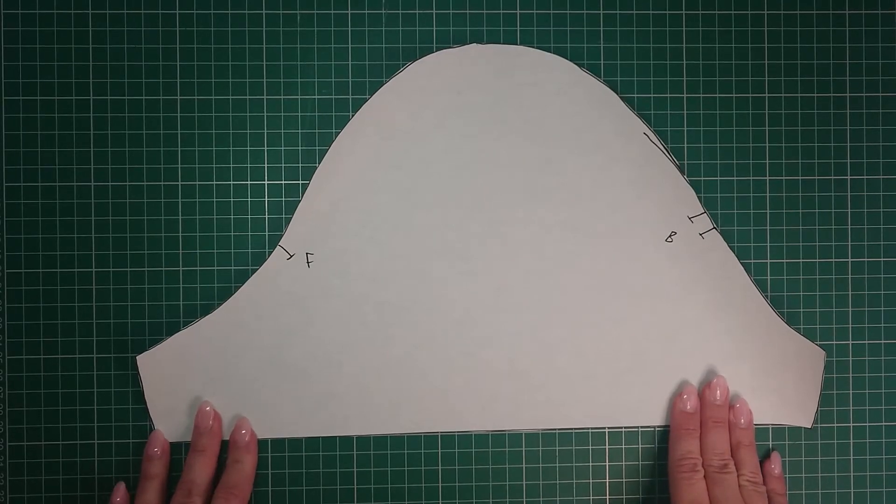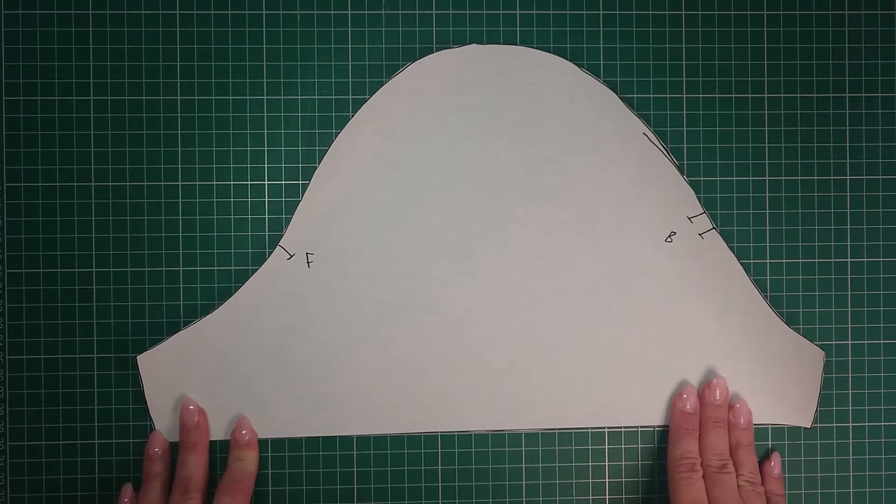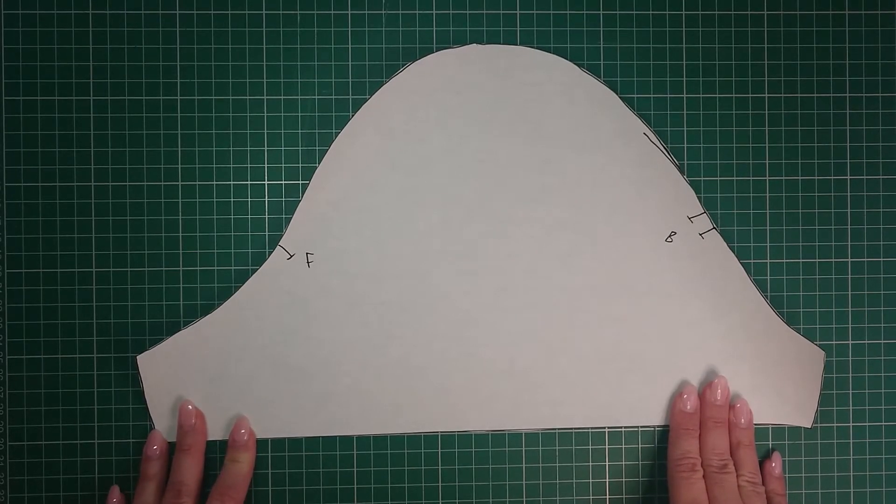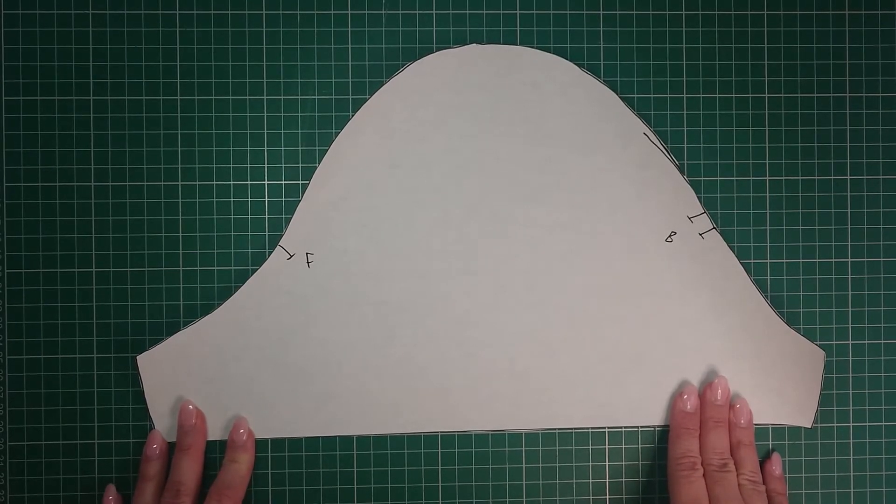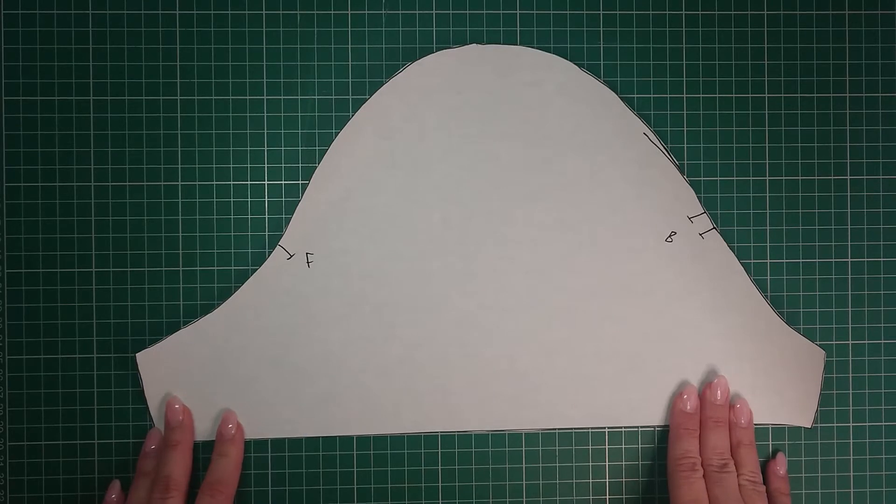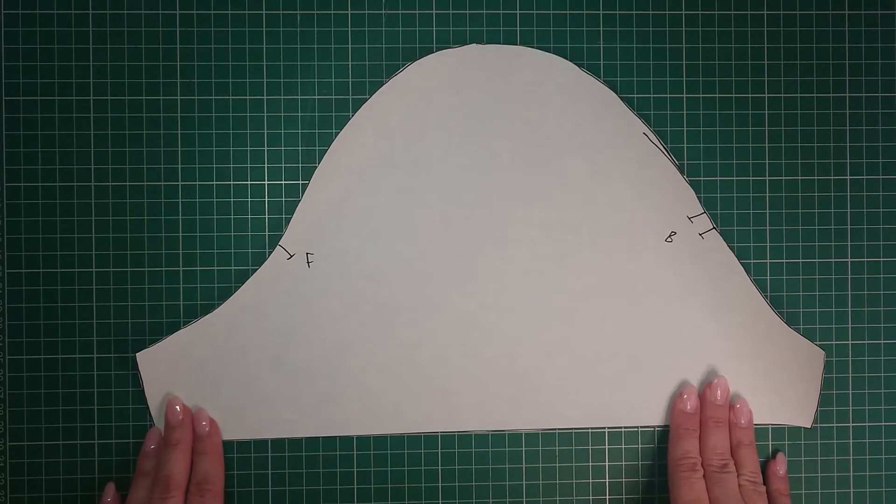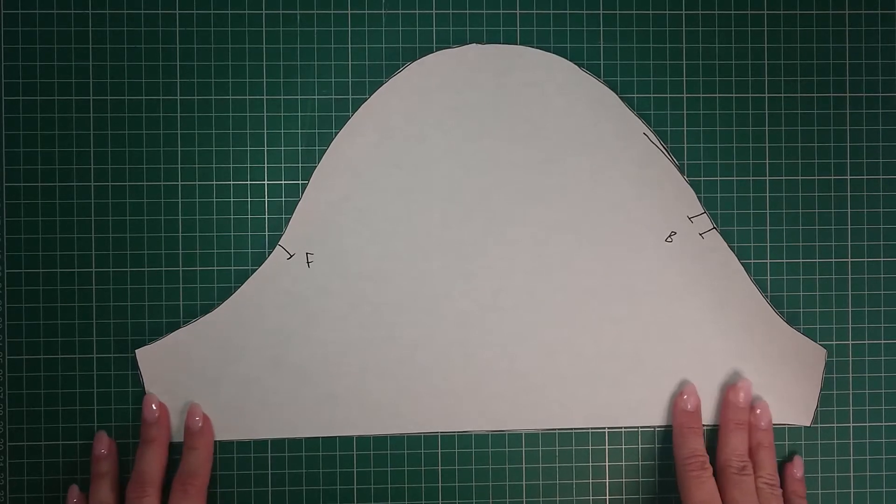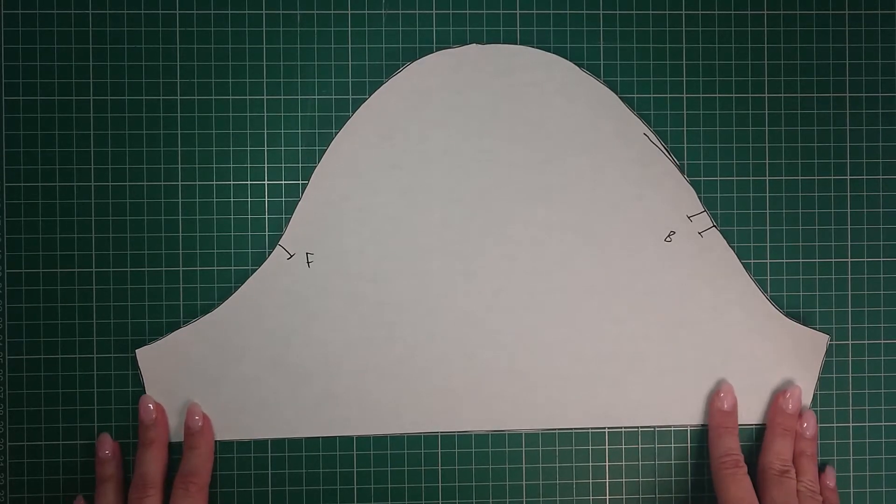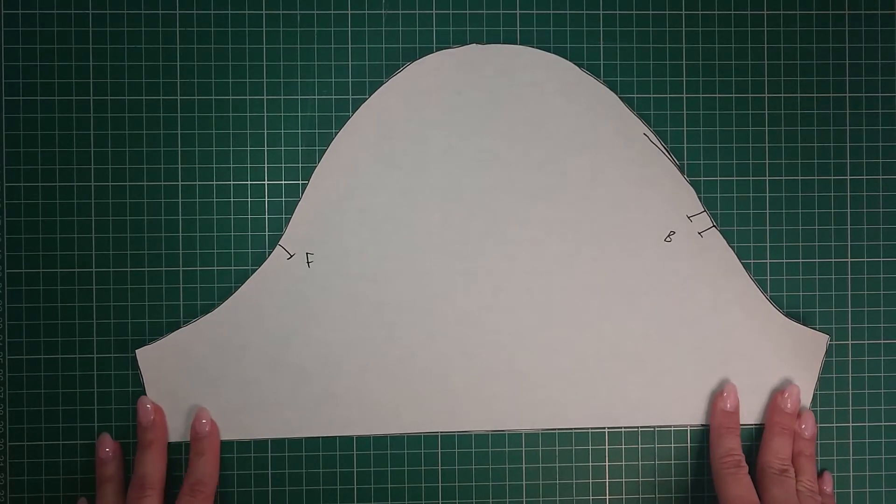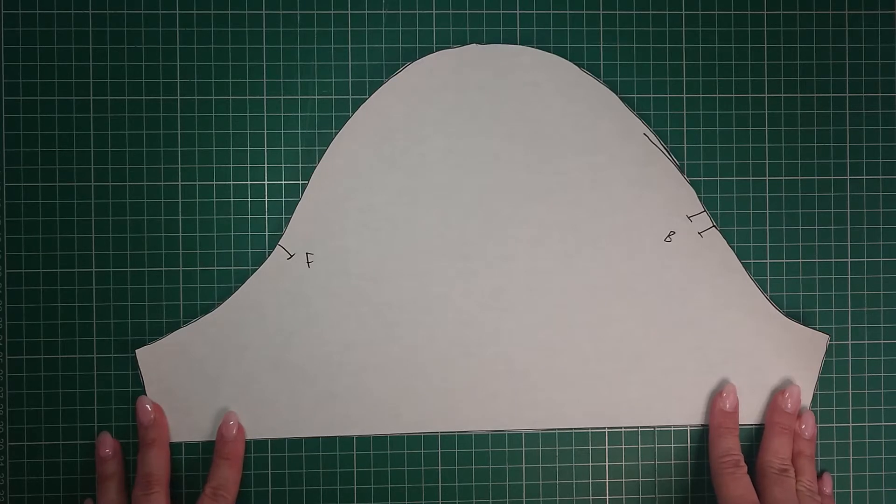So today I said I was going to bring you some more sleeve hacks. I've got two more for you today. This first one is going to be a puffed sleeve, and the other one is going to be a cuff.